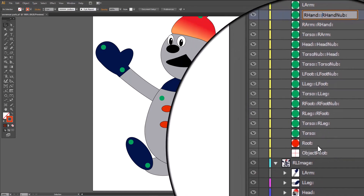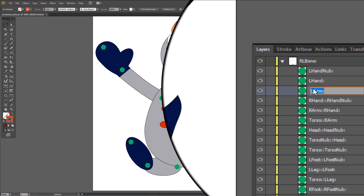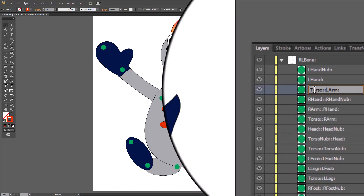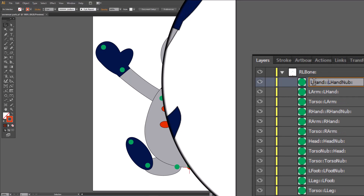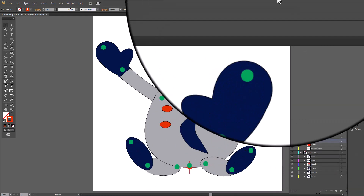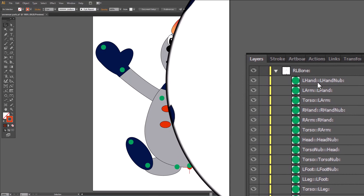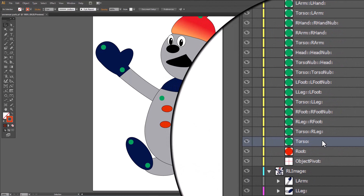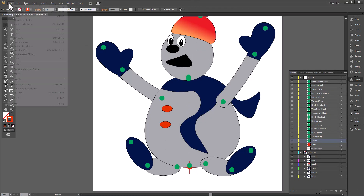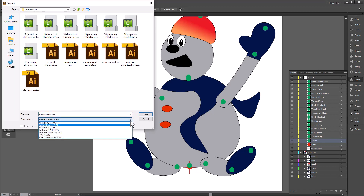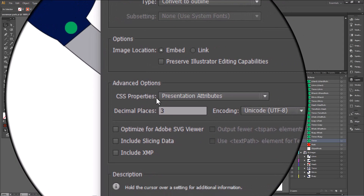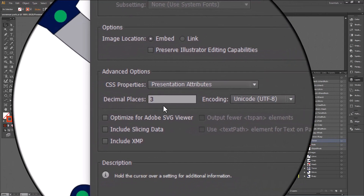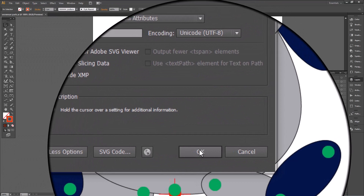Our last link is going to be the torso — control copy — left arm, home, control V, shift colon, shift end, control copy, left hand, home, control V, shift colon, shift end, control copy, home, control V, shift colon. And we have linked all of our items. Now we're going to make a quick rundown to make sure every single one of them has two colons in the middle and one at the end — and we are good. So we're going to save our document, save as an SVG file, make sure the type is set to convert to outline, embed for your image location, properties set to presentation attributes, and decimal places two or three — your option. Then click OK.